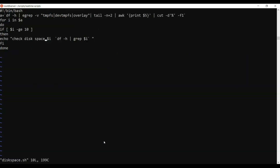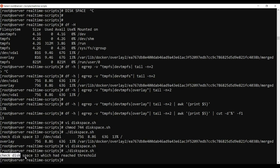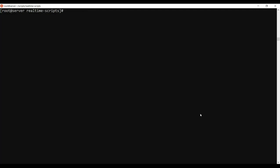The script outputs 'Check disk space' and 'Check disk space which has reached threshold.' Let me run it again. So it says disk space 13% which has reached threshold — since 13% is above our test threshold of 10%. All our commands are working. Try to execute them as well.